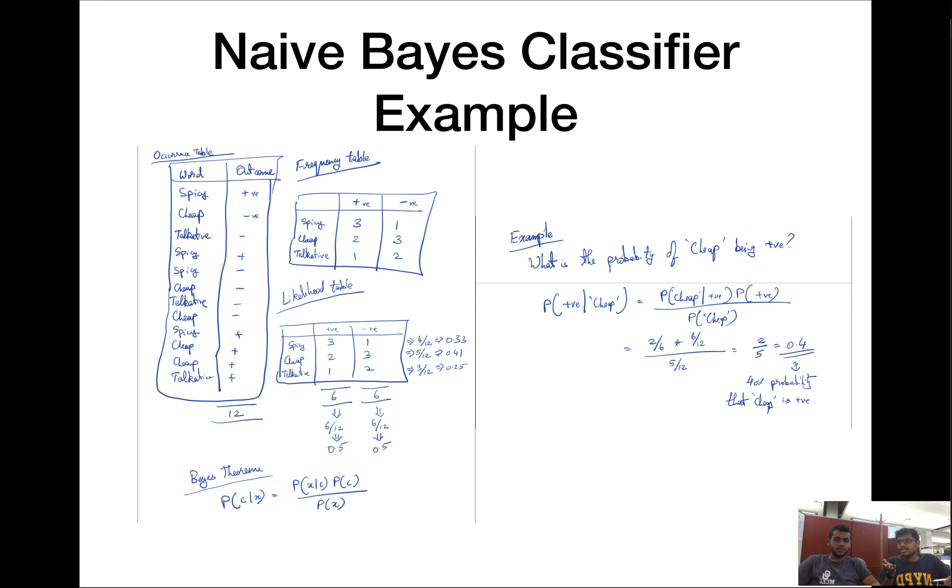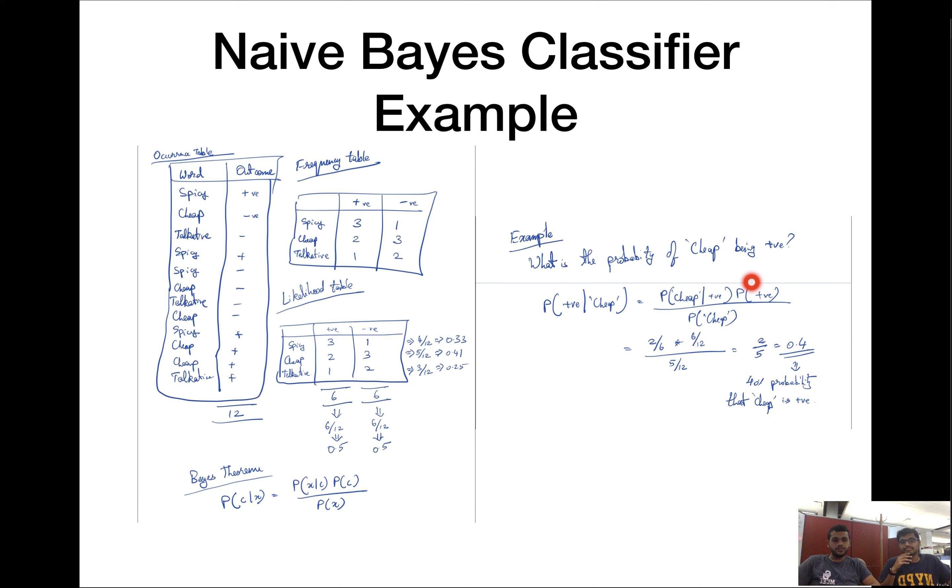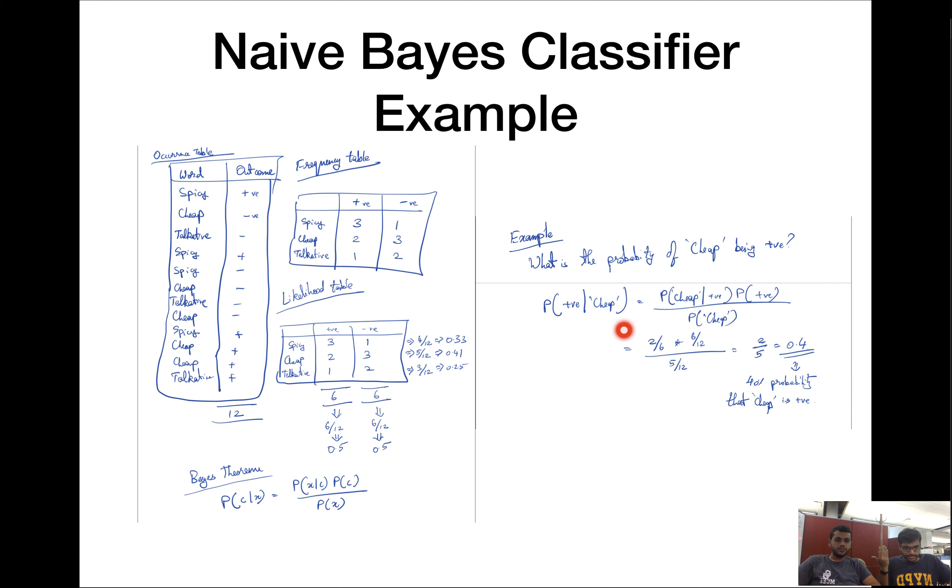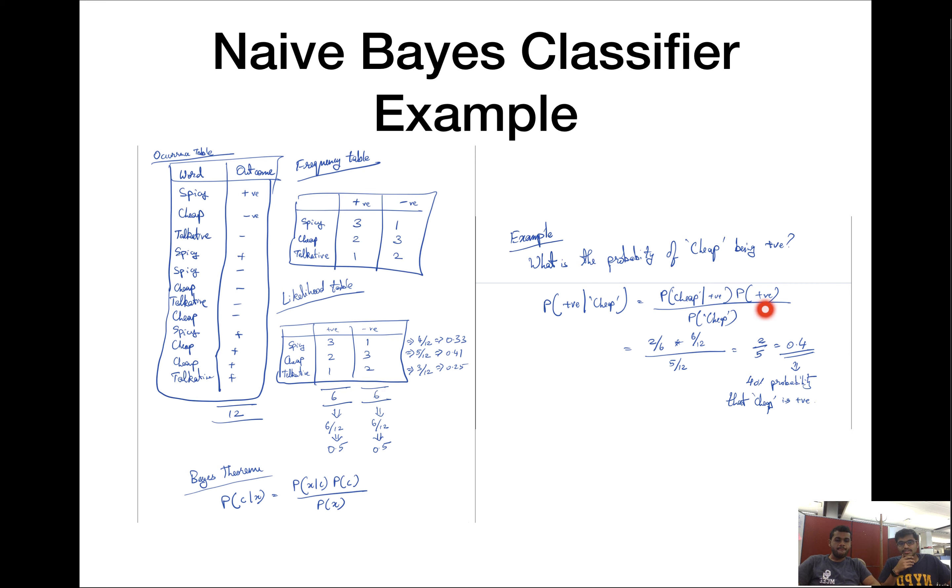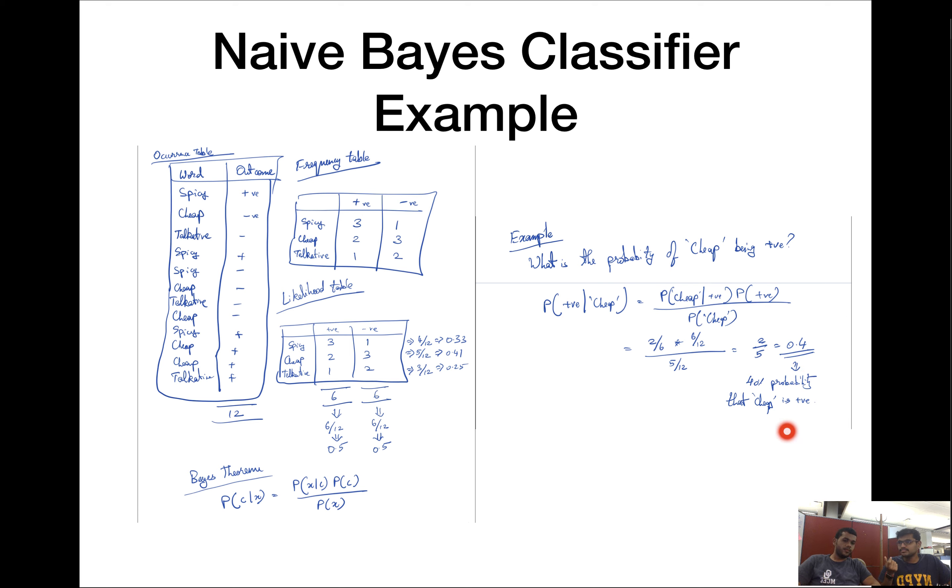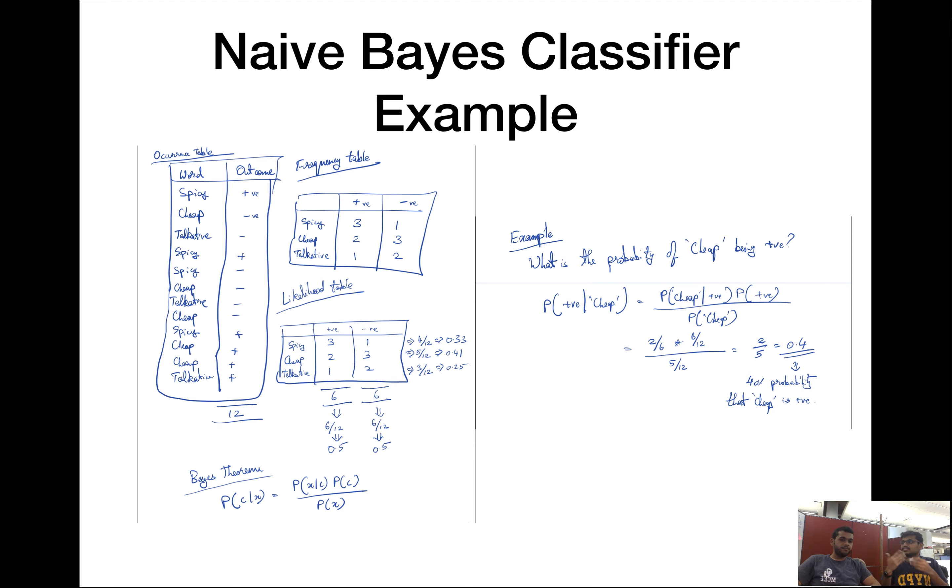We're going to apply all these probabilities onto our Bayes theorem. What is a common machine learning question? What is the probability of the word cheap being positive? That's the prediction we want to see. We find that it's 40%. And on the converse, the word cheap being in the negative class is 60%. That's a simple example of Naive Bayes. Now we're going to look into a code example.